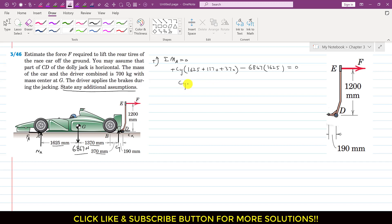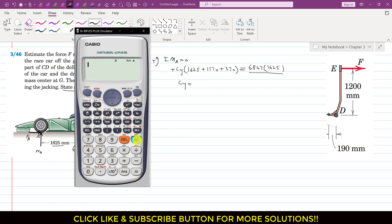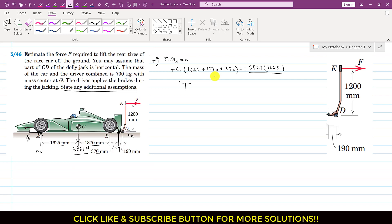From this equation we can find CY. CY will be equal to 6867 multiplied by 1625 divided by the sum of the distances. The sum is 1625 plus 1370 plus 370, which equals 3365.